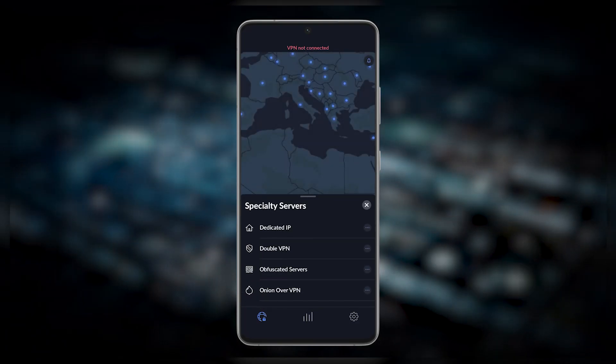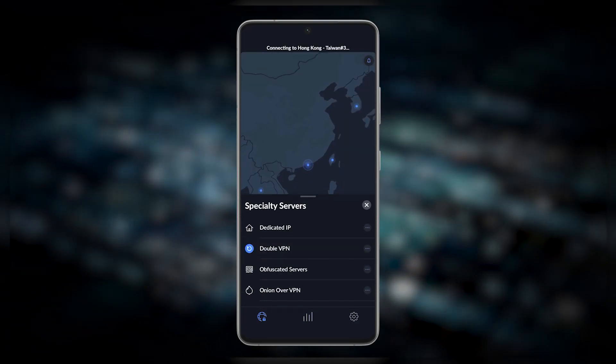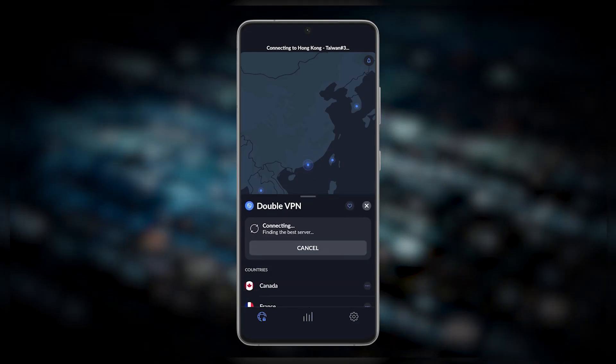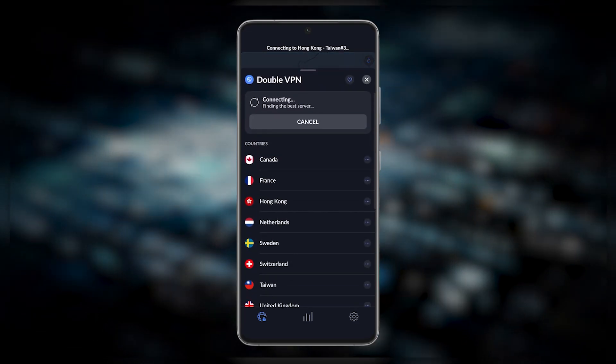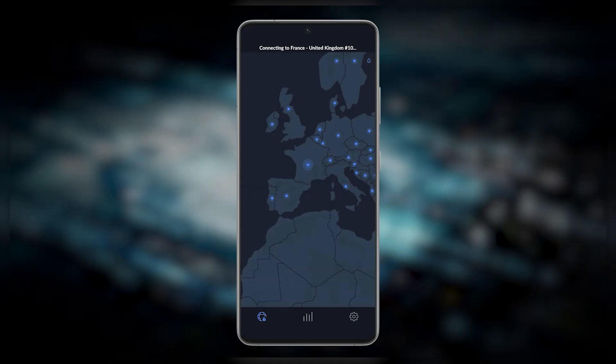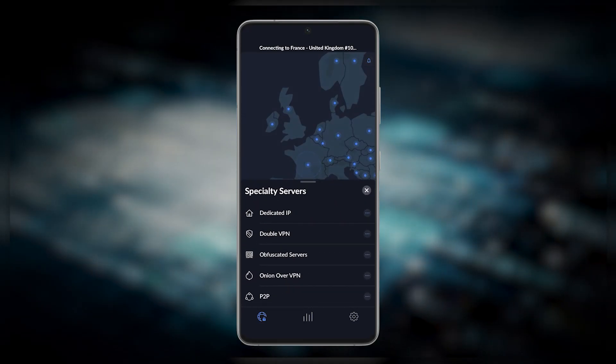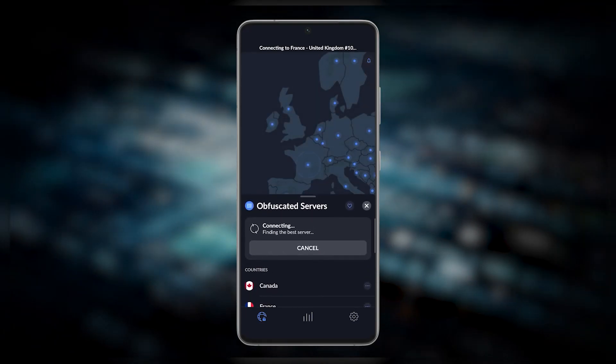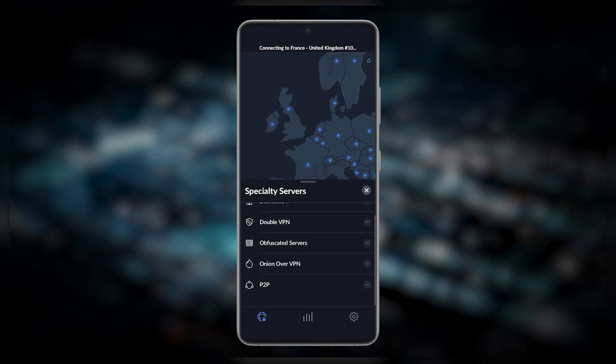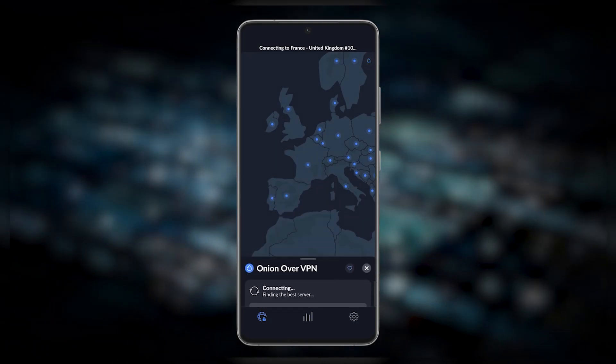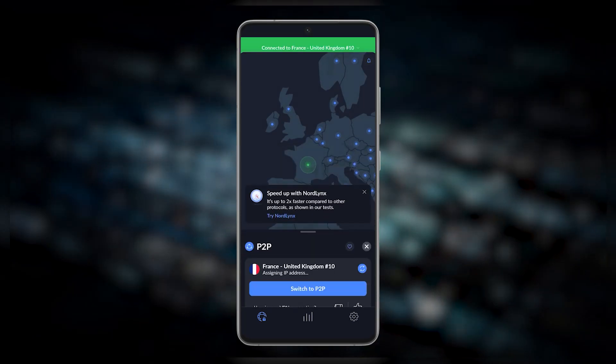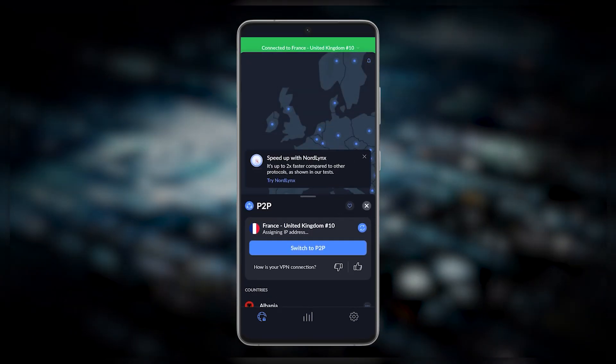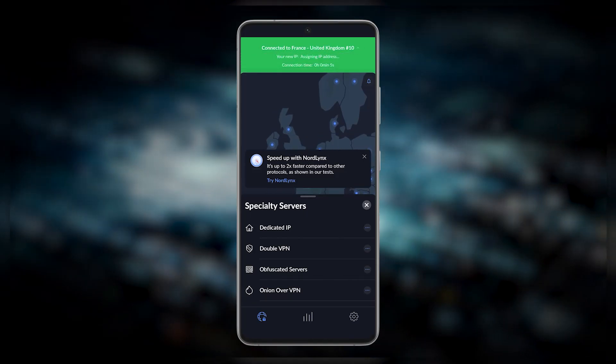Double VPN servers will route your connection through two servers rather than one for double the security. Obfuscated servers will help you connect to NordVPN if you're in a censorship-heavy country. Onion over VPN servers will give you the anonymity of the Tor browser on top of the encryption of NordVPN. And peer-to-peer servers are for specialty peer-to-peer activities such as torrenting.